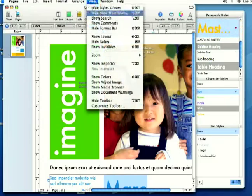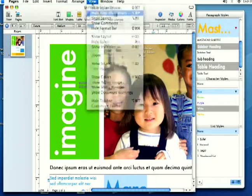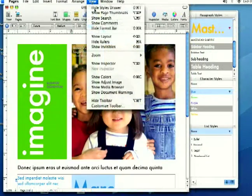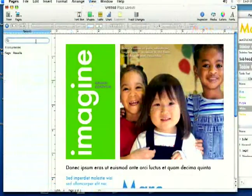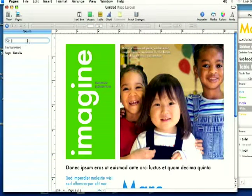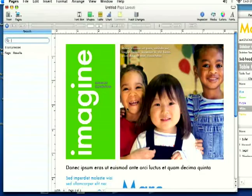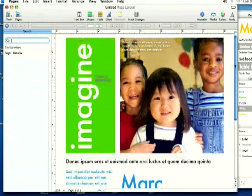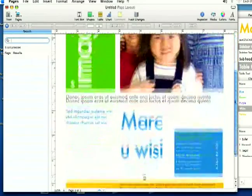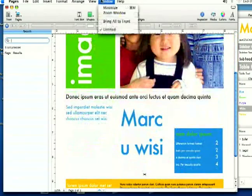I'm going to go ahead and hide that again. And if you come down to Show Search, over here on the left, it'll give you a little search bar. You can search through your documents if you have something that you're having a hard time finding.